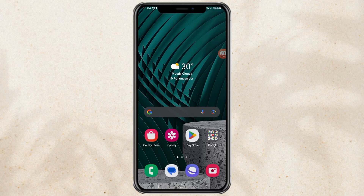Hi guys, welcome to my YouTube channel. In this video I will discuss a tutorial on how to split screen on a Samsung Android device, to open two applications at once on one screen.